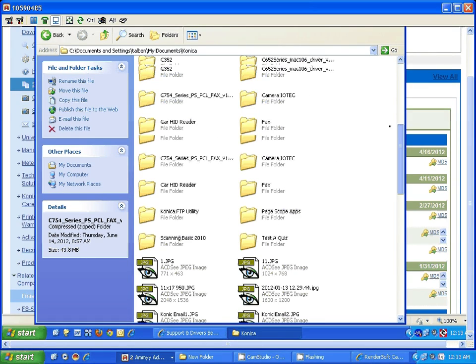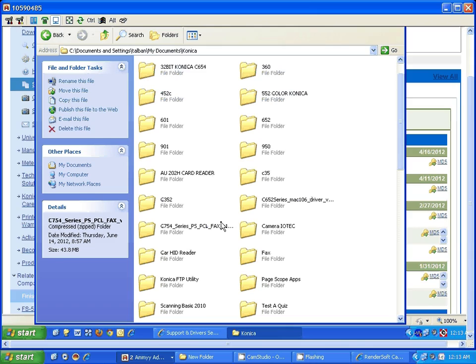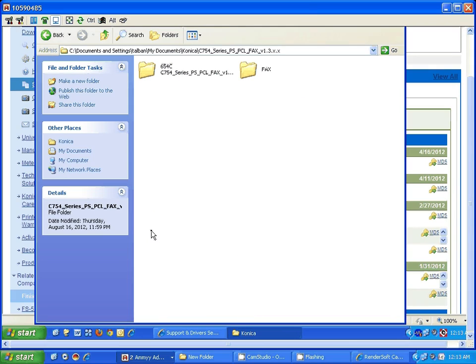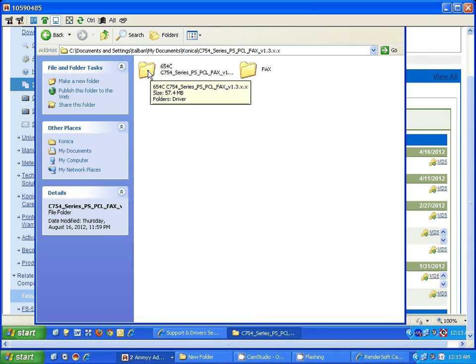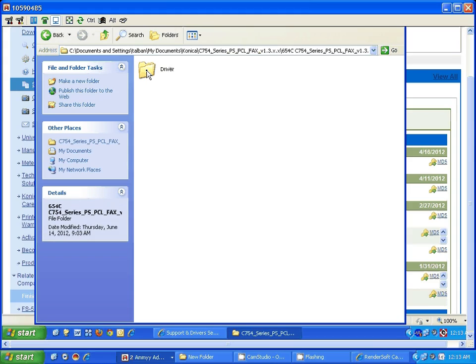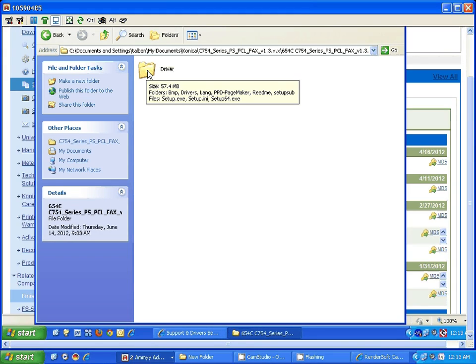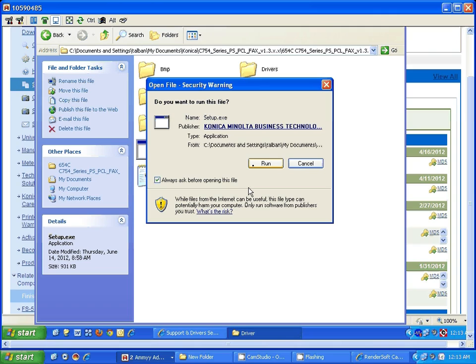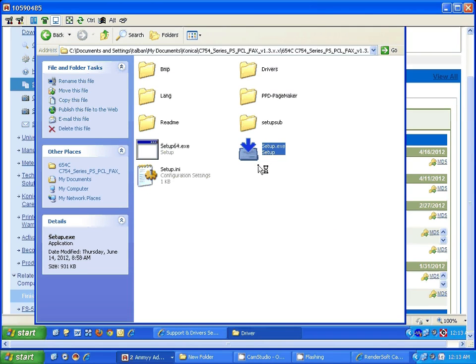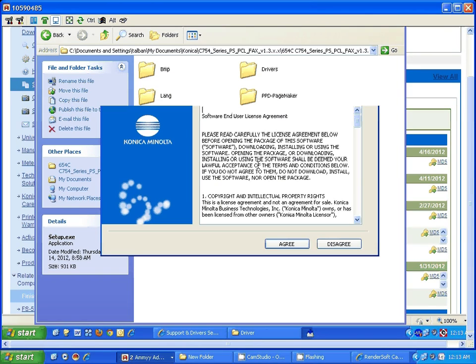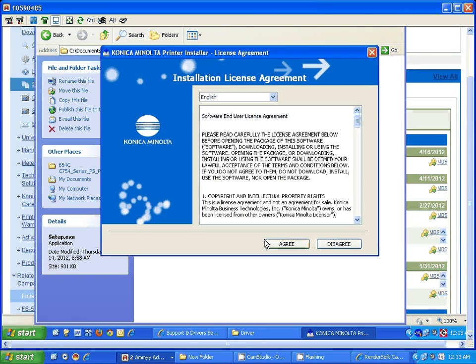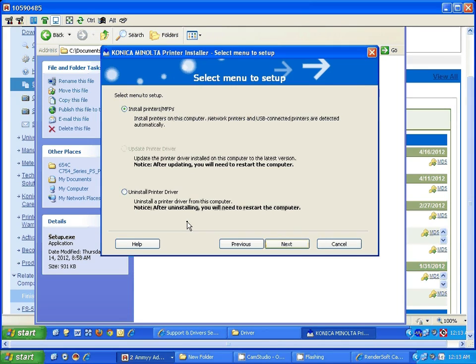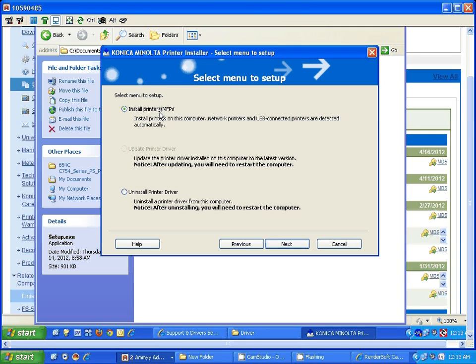Now you need to install this driver. Basically, you just follow the instructions. Open up the folder, open up the folder again, open the drive. You can double click on this option to set up. Run. Say yes, you agree. Pretty much you want to install the print drivers. First option, that's what you want. Click on next.